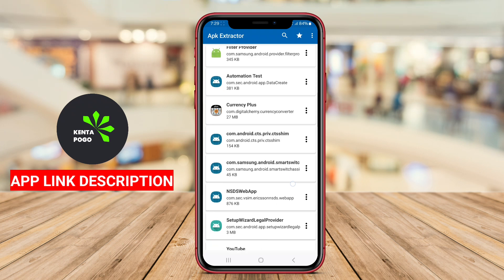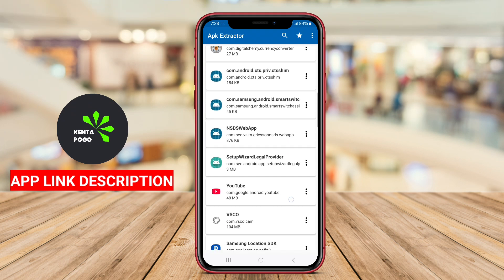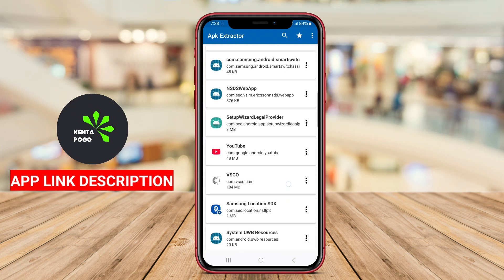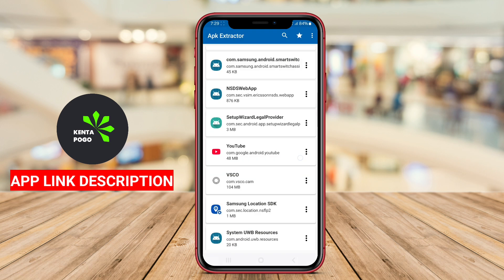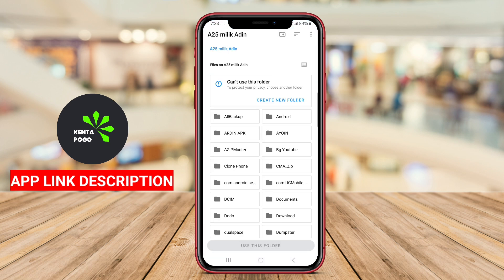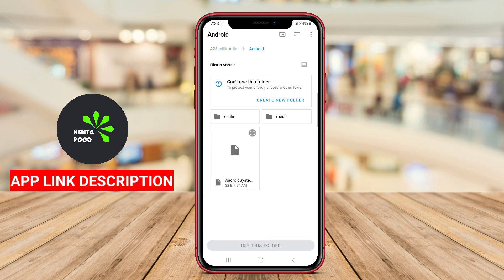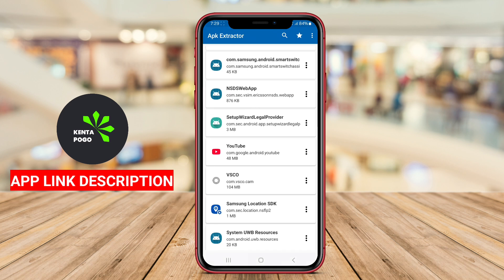APK Extractor is an Android application designed to enable users to extract and save APK Android package files from installed applications on their devices. This tool is particularly useful for individuals who wish to back up their applications, share them with others, or install them on different devices without needing to download from the Google Play Store.